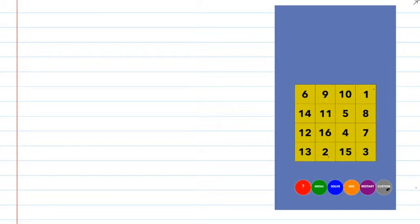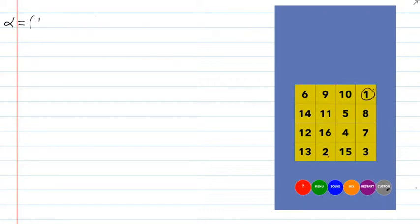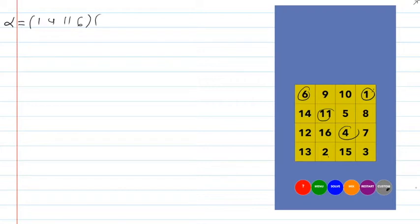So of the trillions of ways to arrange these 16 numbers, this is one of them, and it can be described as a permutation. This is a description of what would have to be done to the board if it were in its starting state — with the numbers in order — to turn it into this. Let's do the cycle notation.